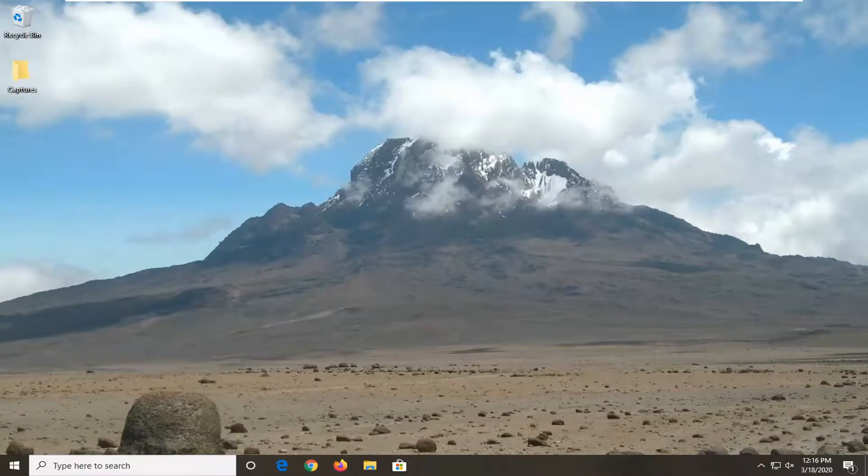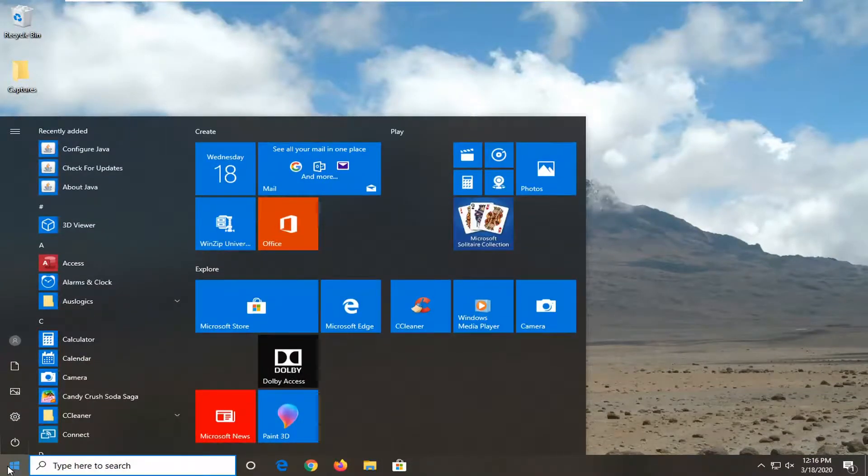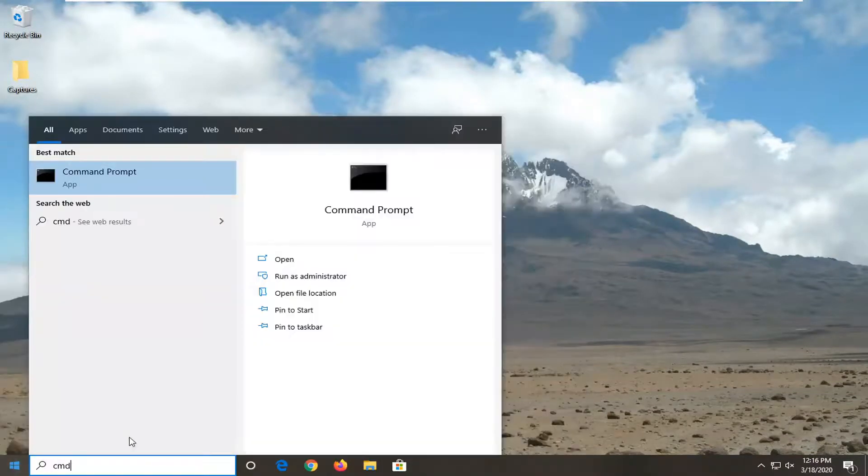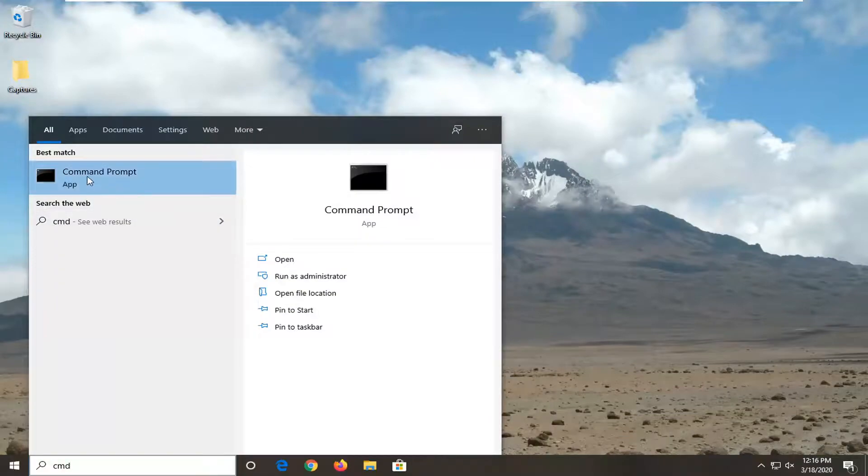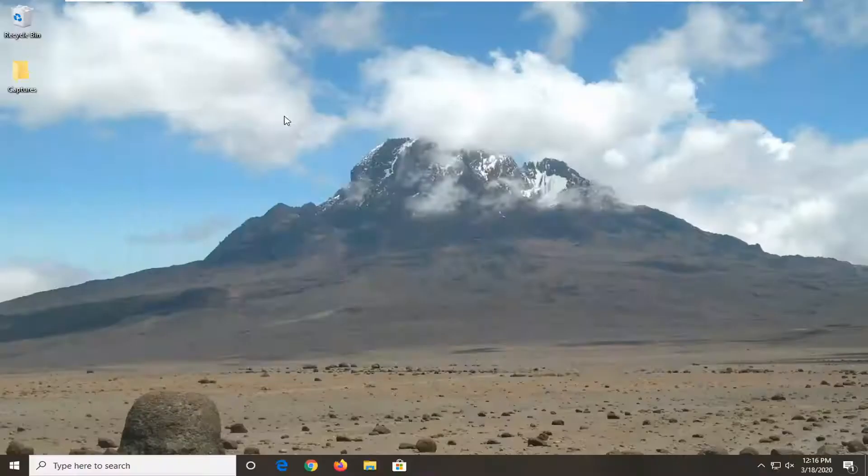If you're still having an issue, once you've restarted your computer, type in CMD again, right-click on it, and select Run as Administrator. Click Yes.